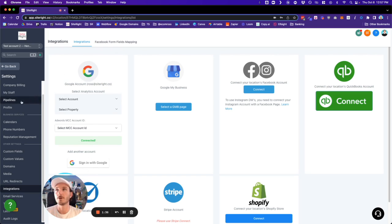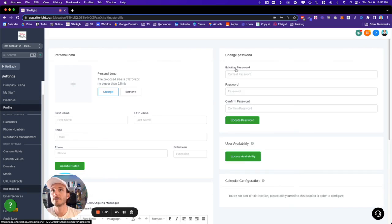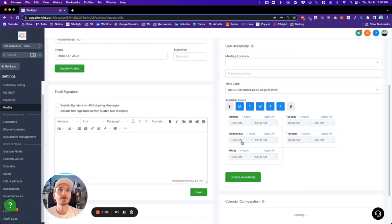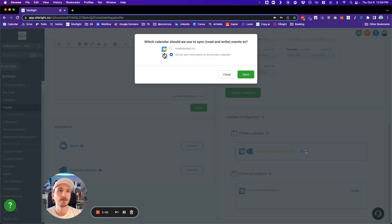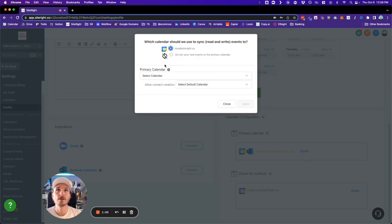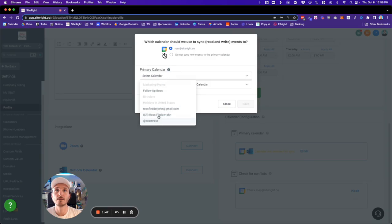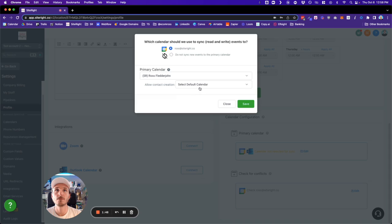So if we go back into the profile section, if we go down here, we can now see that the calendar is available to be selected. We can hit save.